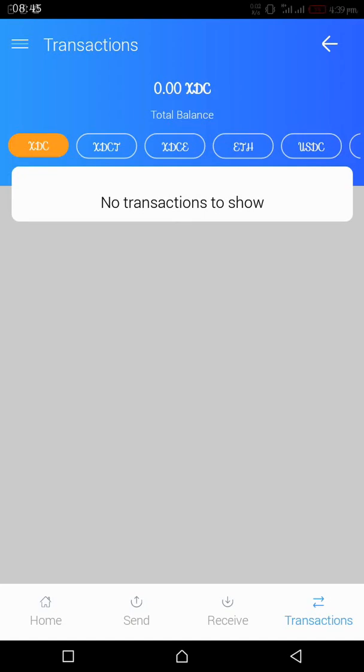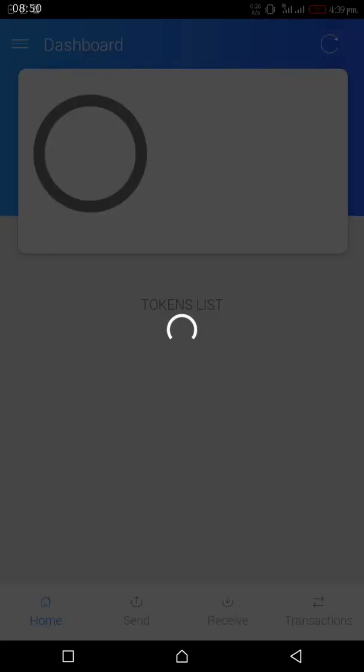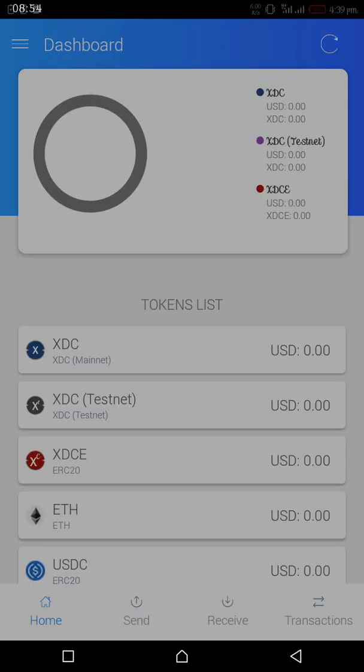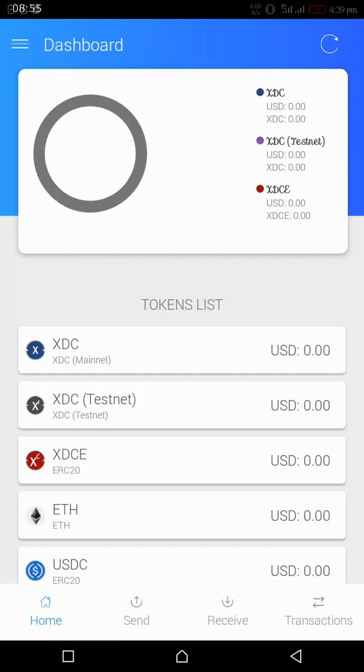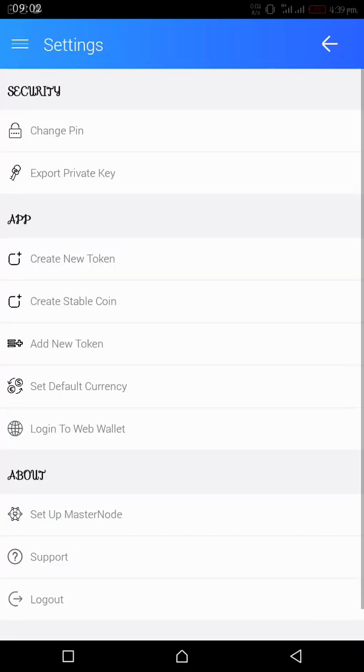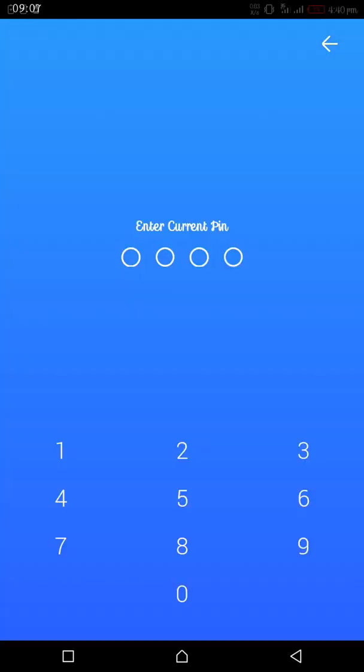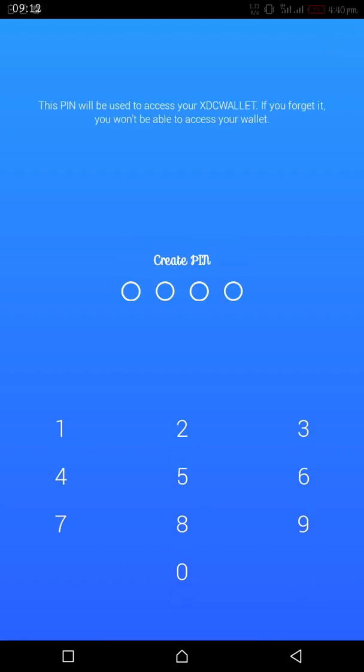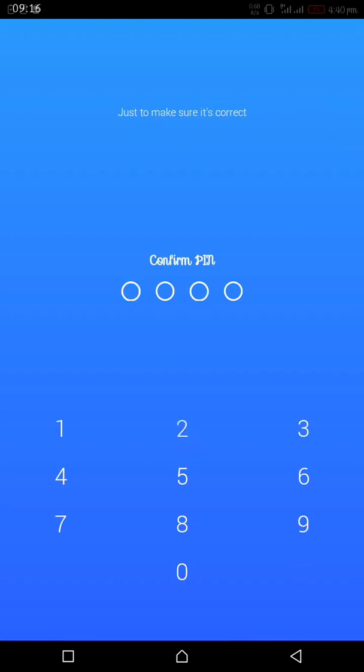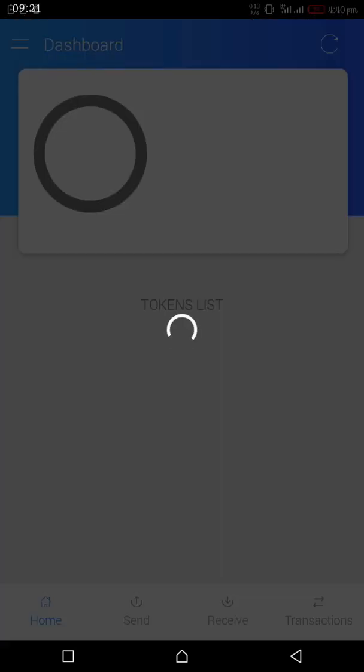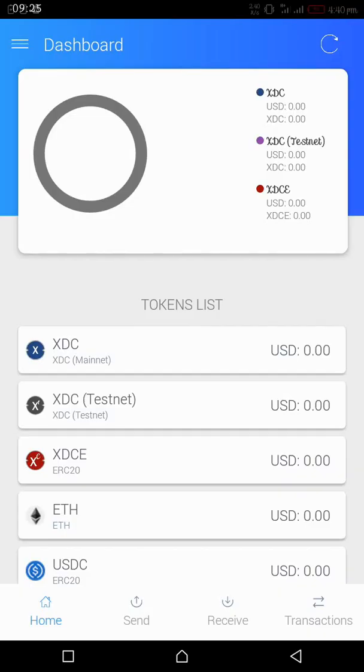Let's go back home. Here you have a lot of information about your token, your XDCE, the USD price, and the likes. If you go back to the options we have here, you can set your PIN. If you want to change your PIN here, enter your current PIN. Then create new PIN. Confirm new PIN. And that should be it. You have changed your PIN.